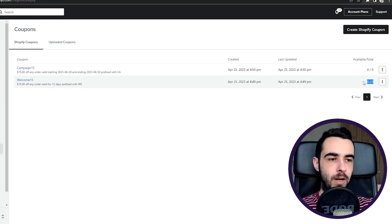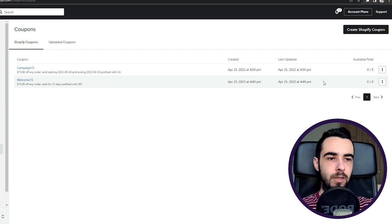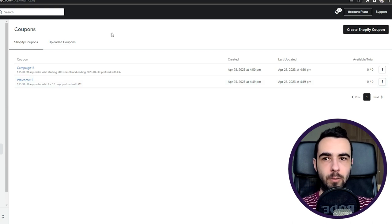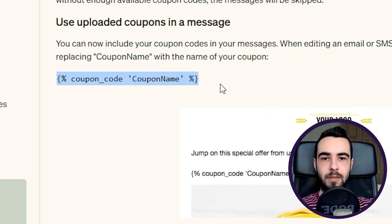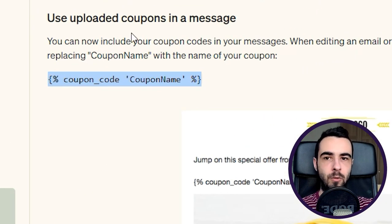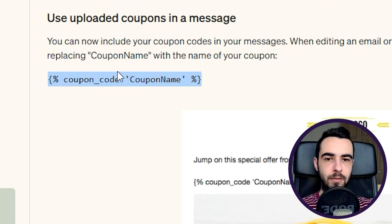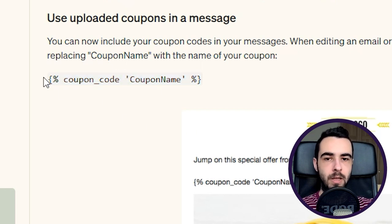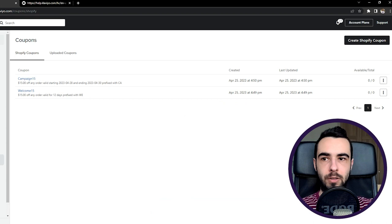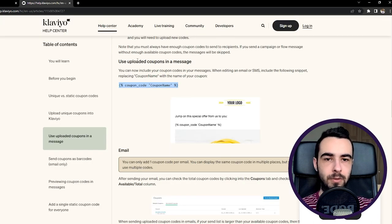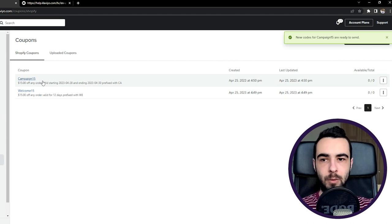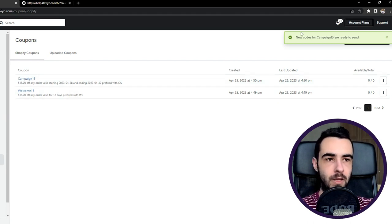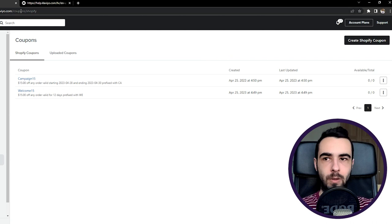And then for welcome flow, the codes are going to start populating once people start joining the welcome flow. So now, how do you use those codes? There is a simple syntax code on the Klaviyo help website which you can just copy. You just Google like 'coupon codes Klaviyo syntax' and you will see the first article. And you have to copy and paste this part. I'm going to show you how it looks like. And you just insert instead of the coupon name, you'll have the actual name of the coupon. So in this case, it would be campaign15 or welcome15.